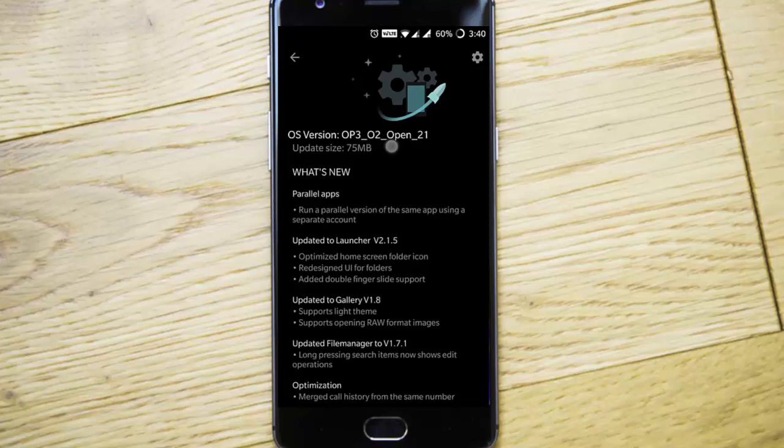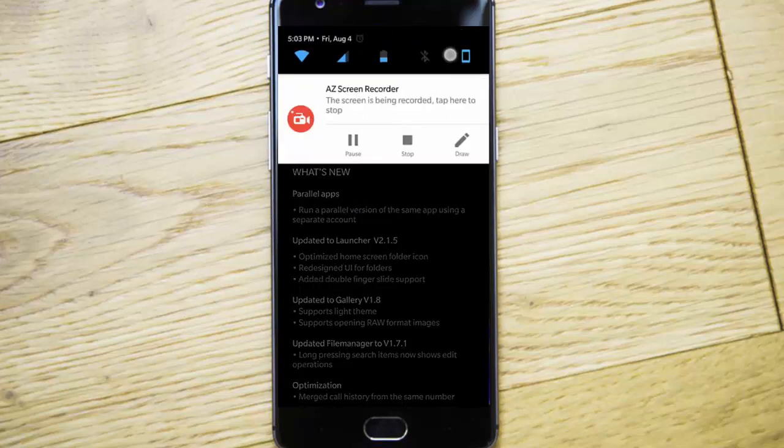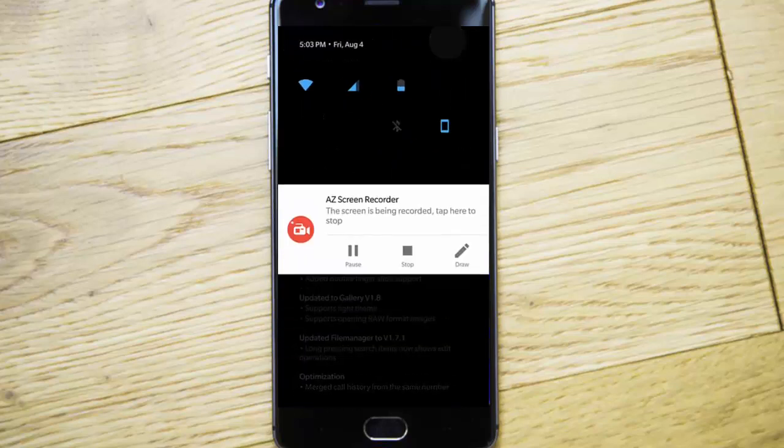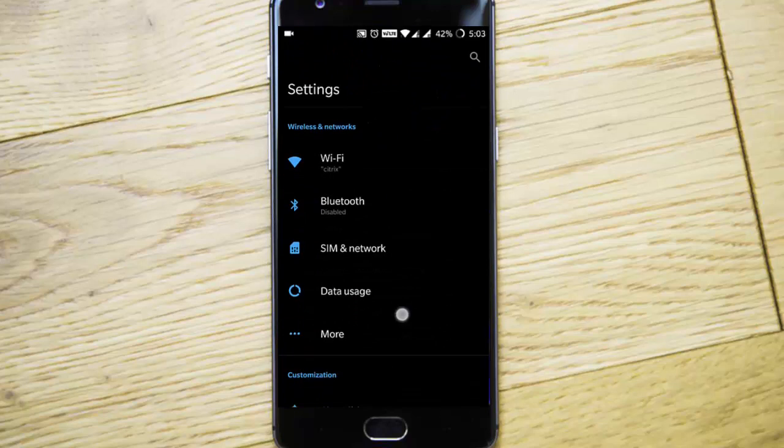First of all, this is a 75 MB update file. The main attraction to this version is parallel apps. You can run parallel versions of the same app using separate accounts at the same time. If you need that, go to settings menu.